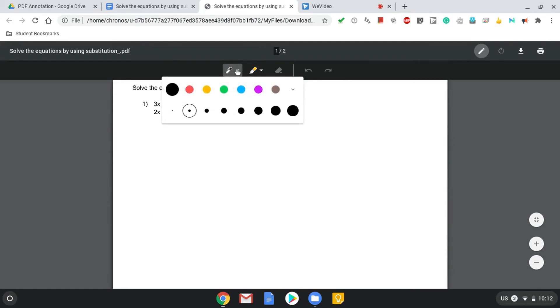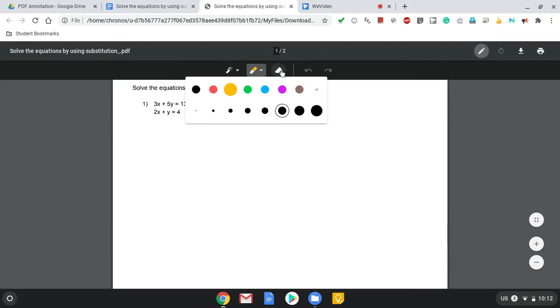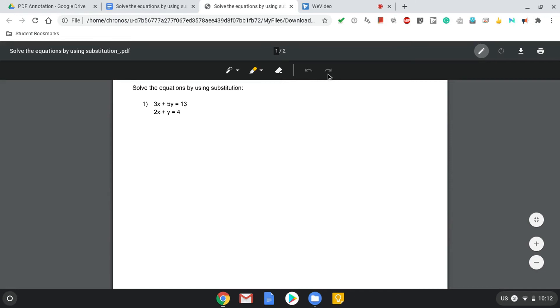You have a pen. You can choose the different colors or sizes. You have a highlighter. Again, different colors and sizes. You have an eraser. And you have an undo and redo option.